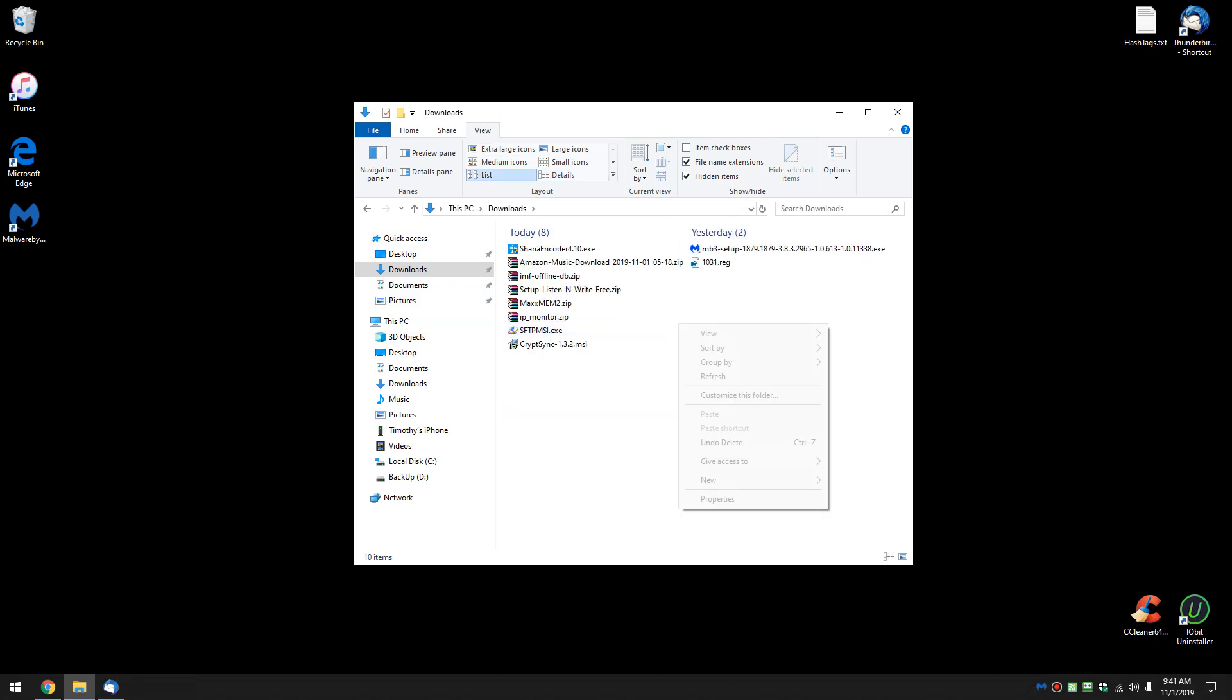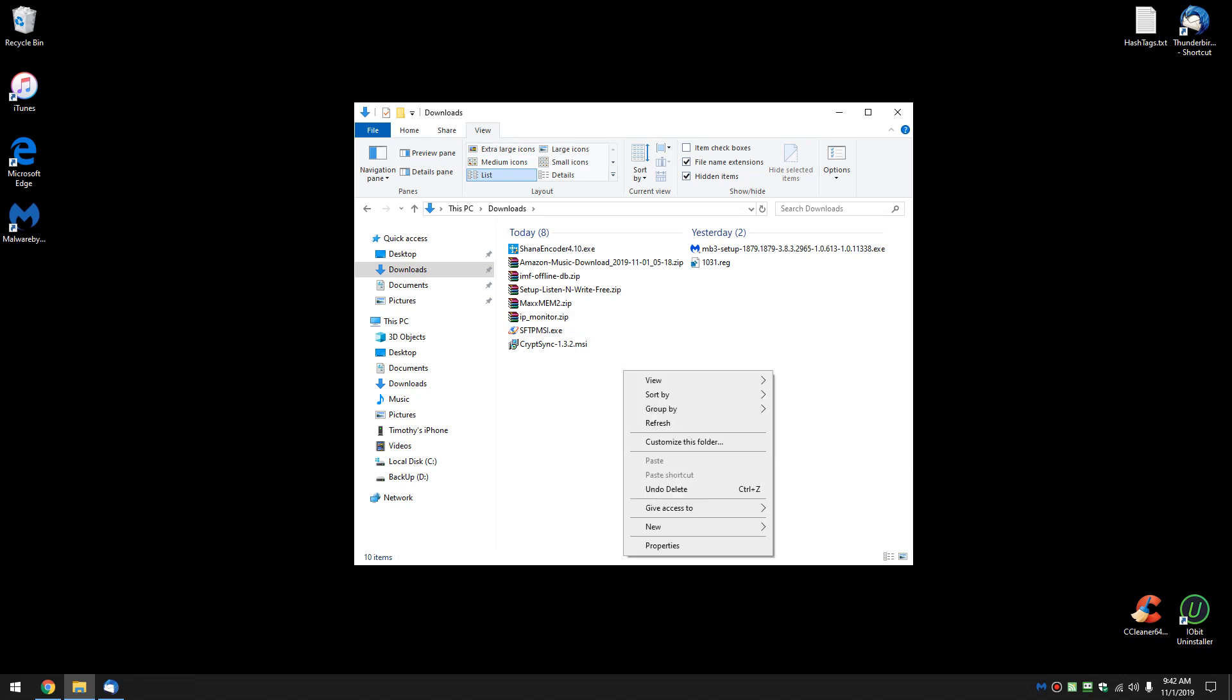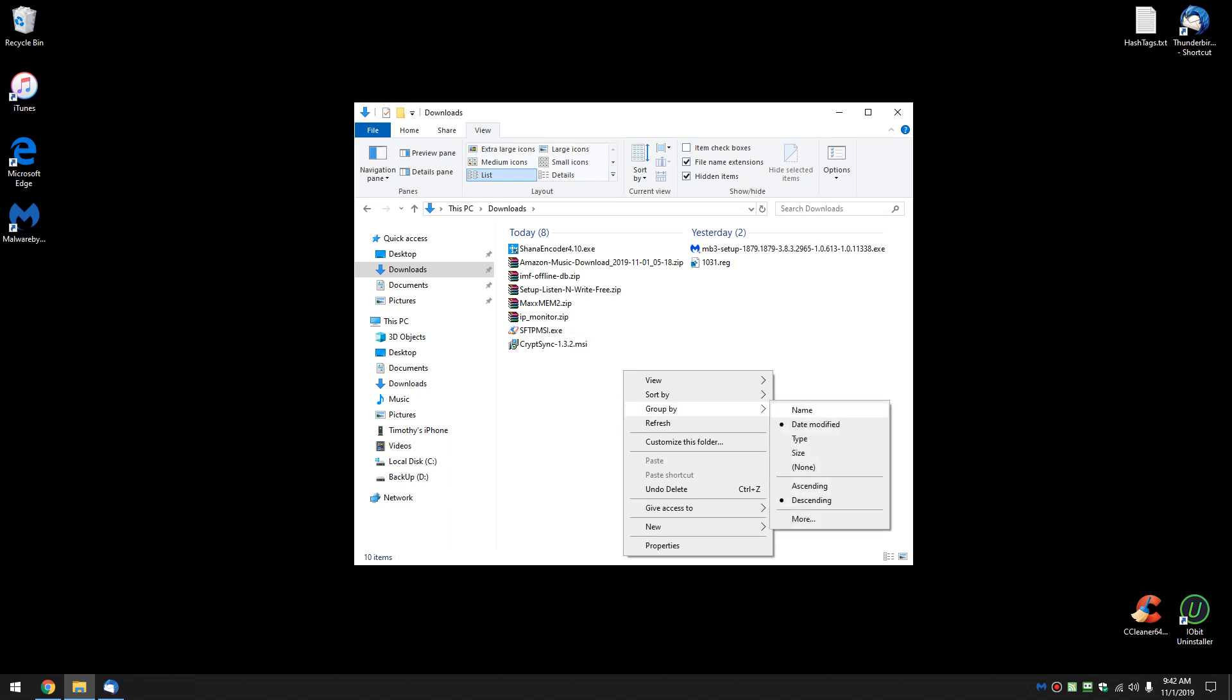So what you have to do is - of course you might go to sort by too, nope - one more time, group by. Once you come here to group by, this is where these changes are, but right here is the option to do none.